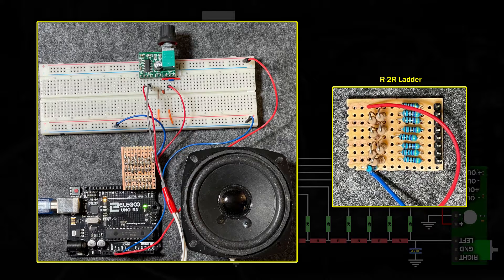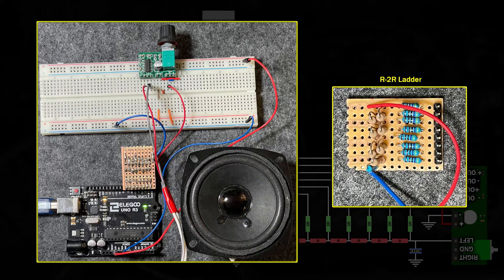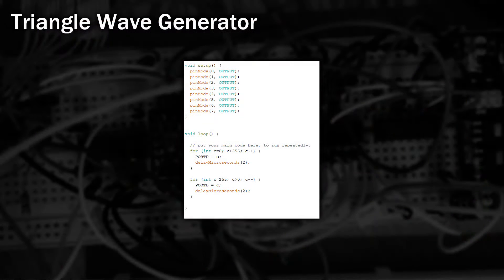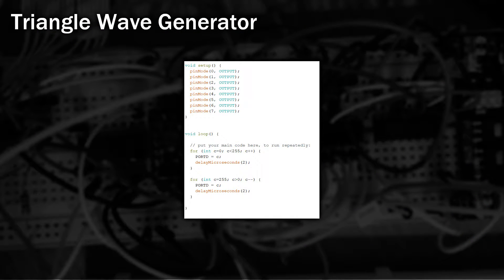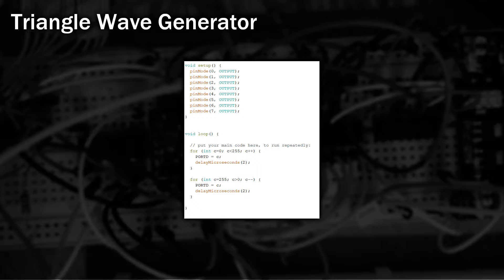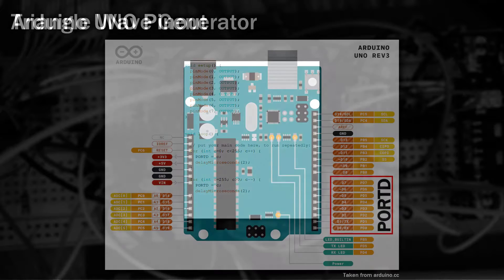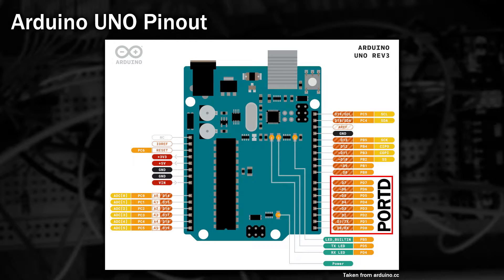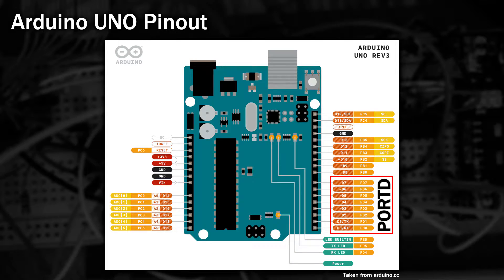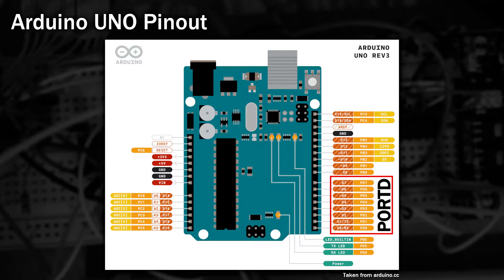Before we start messing around with recording audio we need to test the digital to analog converter actually works. As for the code, to test this out I'm going to have the Arduino generate a triangle wave. It's very easy to do, it's just two loops, one increasing in value and the other decreasing. You'll notice in the code I'm not using direct write for each of the individual pins. Well, on the Arduino Uno digital pins 0 to 7 are what's called port D and rather than write all of those pins individually we can use the special port D register to set them all in one go.